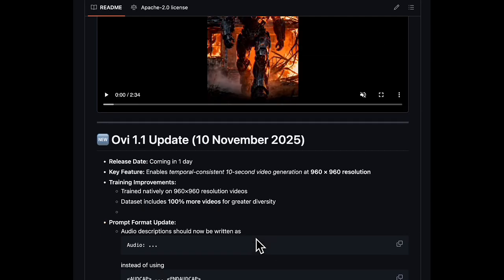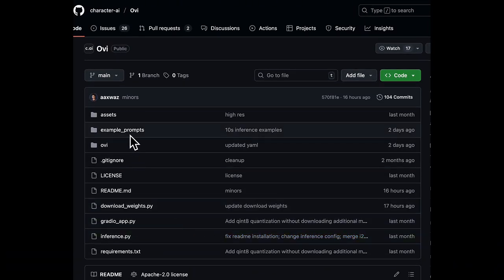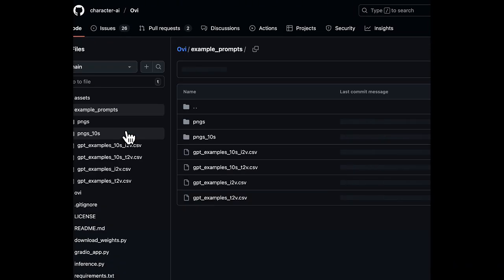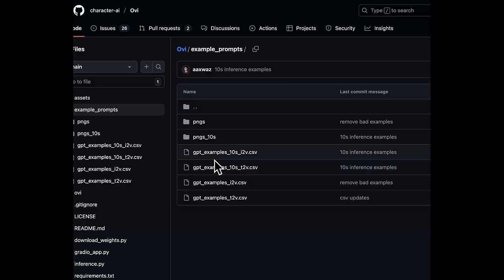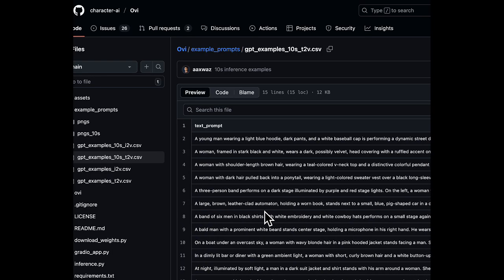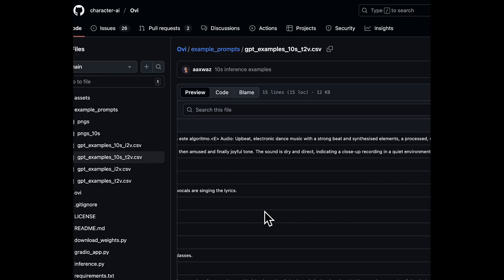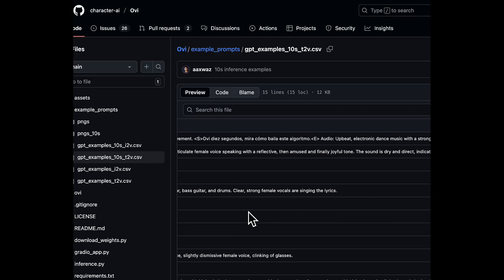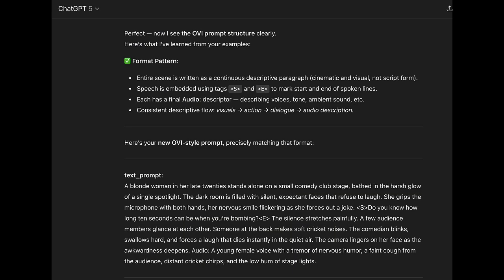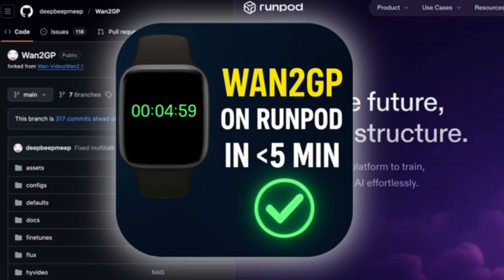The most challenging part of using this model is the prompting. The team has provided example prompts in the repo. What I like to do is download them all, give them to ChatGPT, and ask ChatGPT to formulate a prompt — because if you're just writing a simple prompt by hand, you're not going to get great results. This is ChatGPT's synthesis of the examples I provided, outlining the prompting rules, and then a prompt for a video I described in simple terms, elaborated into a better structure.